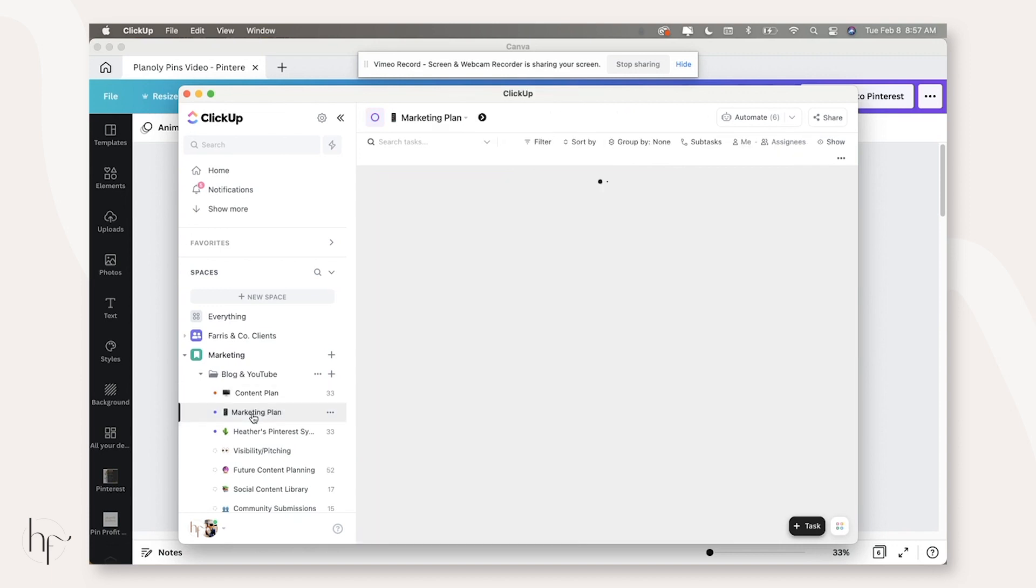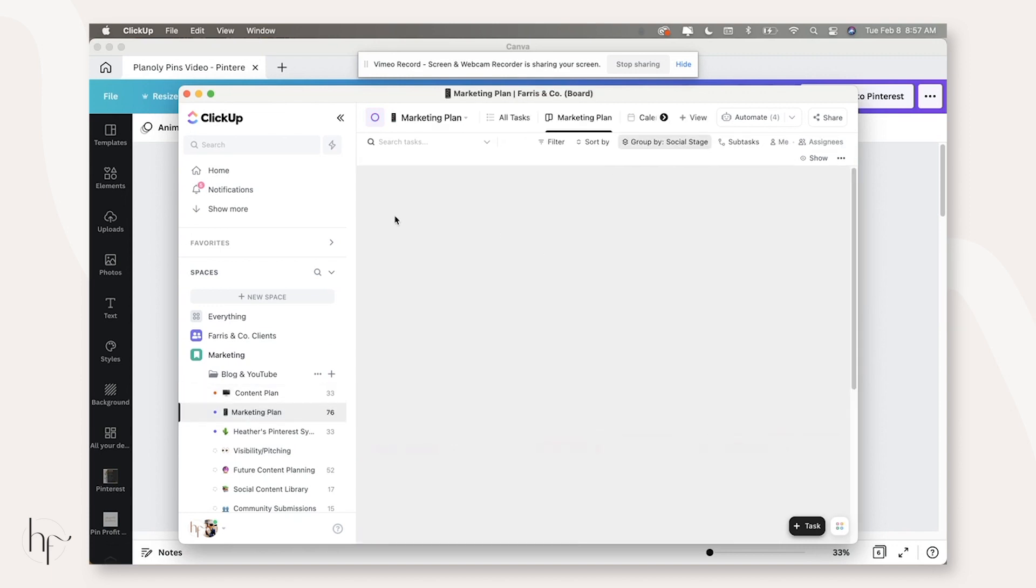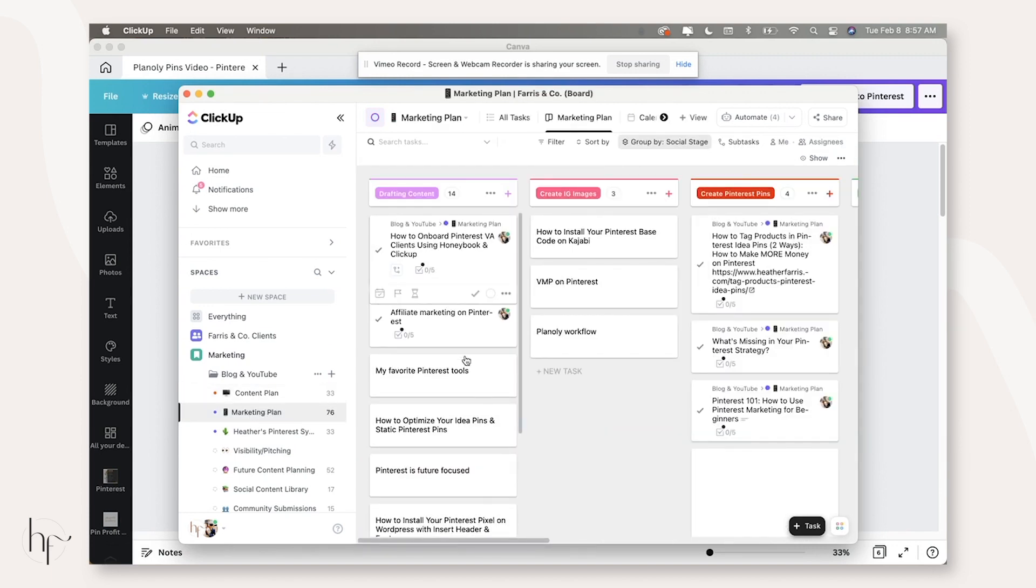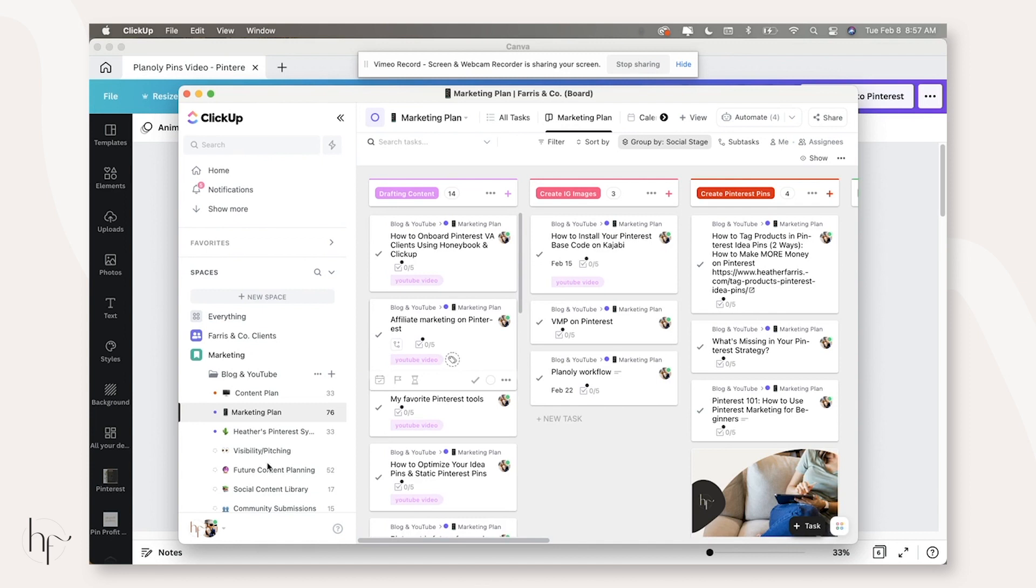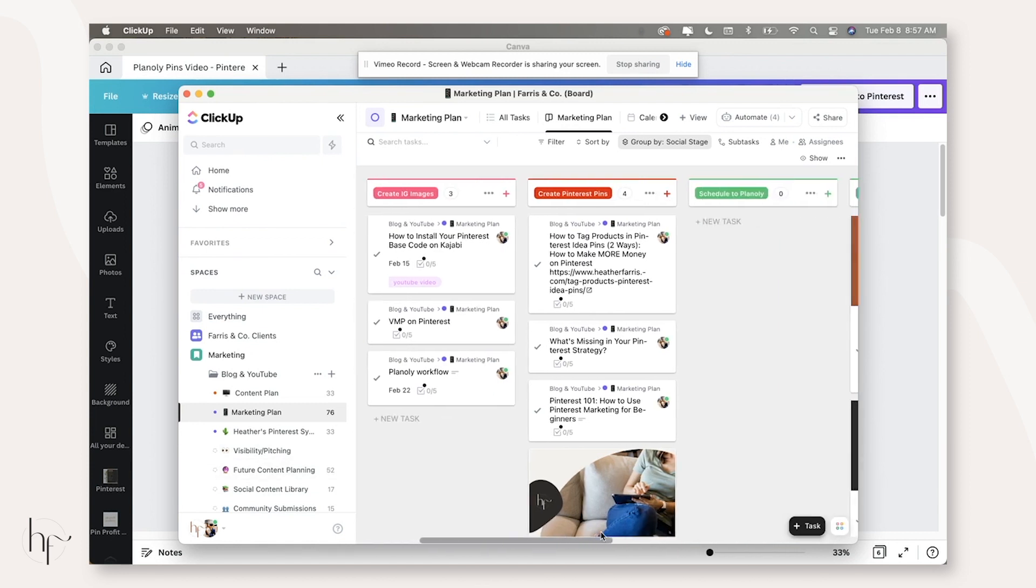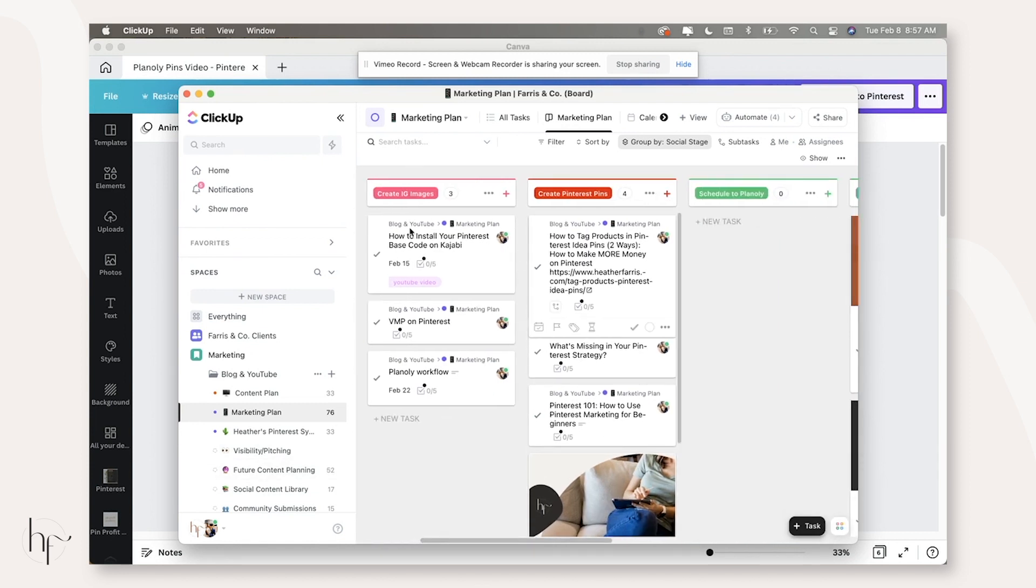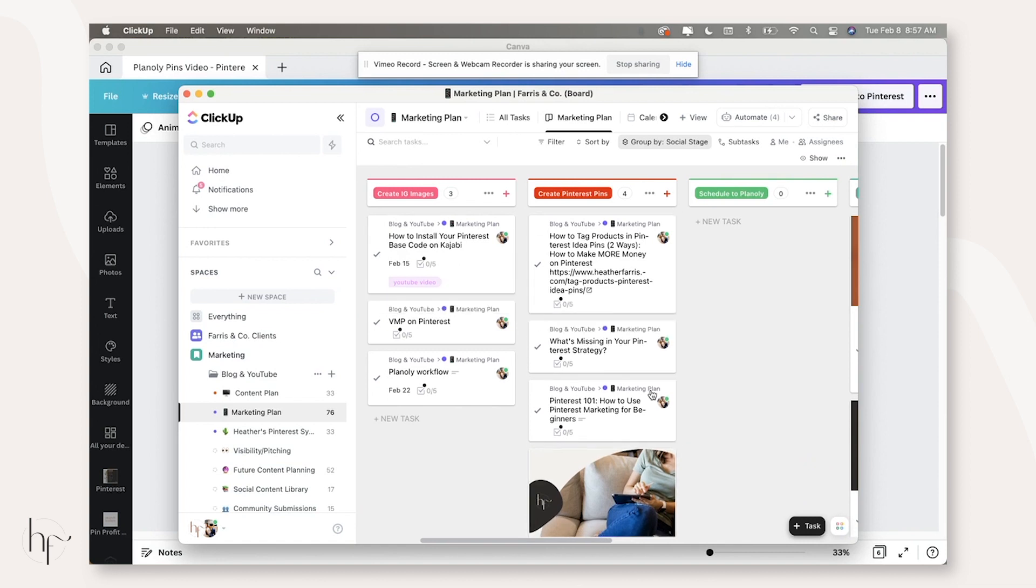When I create a piece of content in the outline list, it automatically creates a duplicate task inside of my marketing plan list here. And then I create a Pinterest image for the very first time based on the things that are going out that are brand new inside of here.